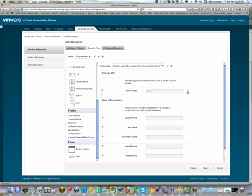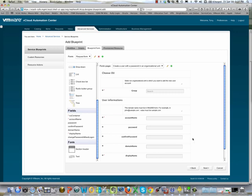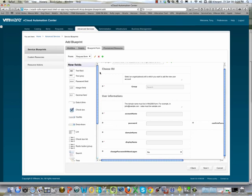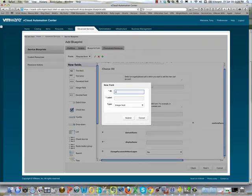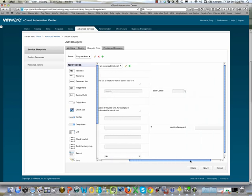For example, on the OU container we're going to change the label to say 'group' and add some help text: 'select the group for your user'. We're going to move the confirm password field and place it beside the password field. The last thing we're going to do is add a new field — we'll choose an integer field, drag it onto the form, place it beside group, and call it 'cost center'. We've now created a brand new attribute that users can complete when entering their request.